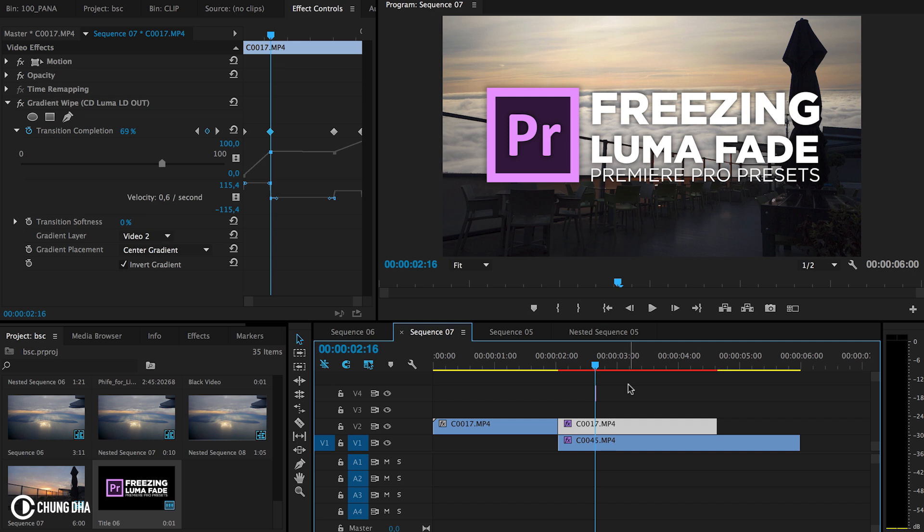Hopefully you guys like this video and please give me a thumbs up. If you want to see more upcoming videos, please subscribe. Also check out my other videos. There's more presets and tutorials on this channel. If you have any questions, please comment below. I'll see you the next time. Bye-bye.